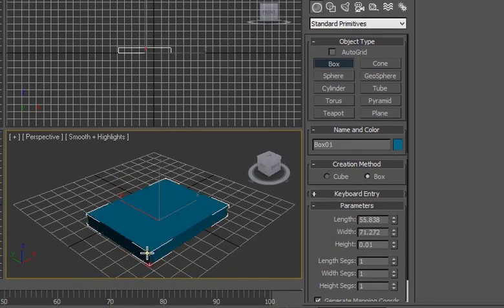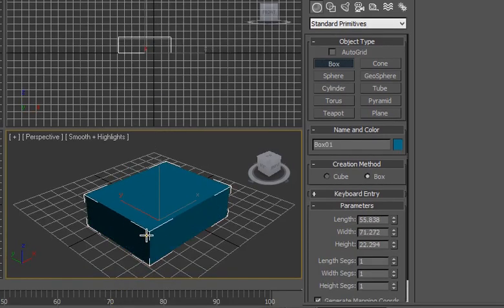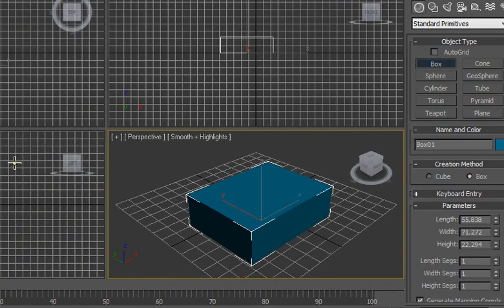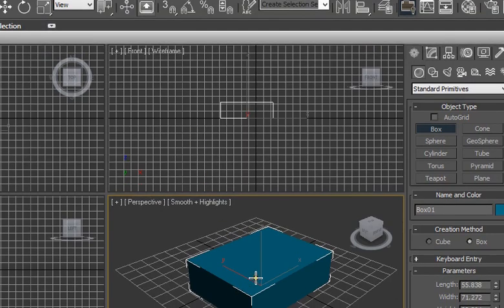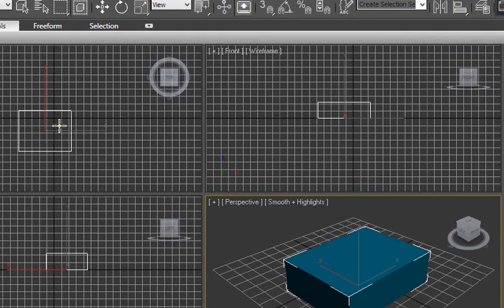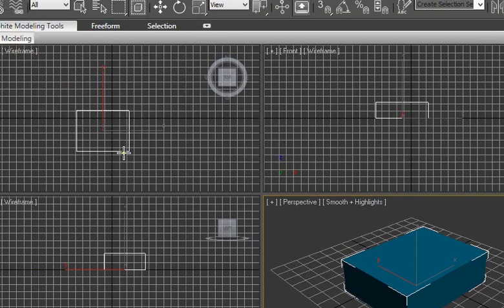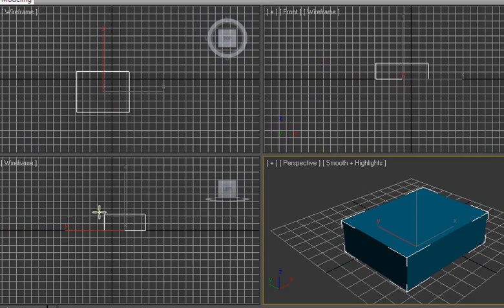By clicking and dragging you can create a box in your scene. Here you see the front view of this box, here you see the top view of this box, and here you see the left view of this box.